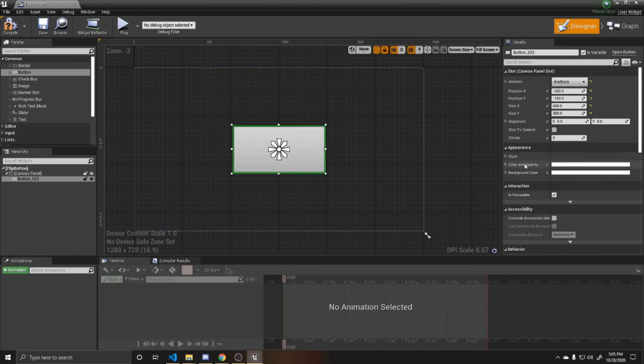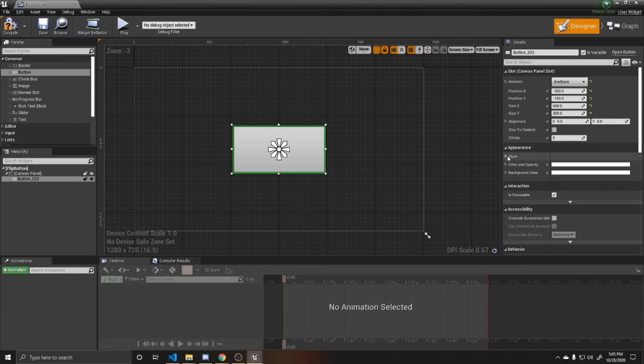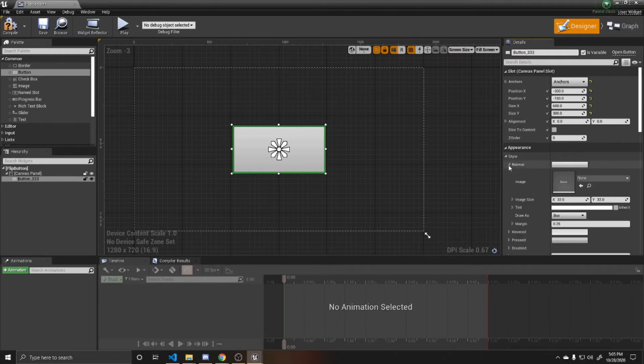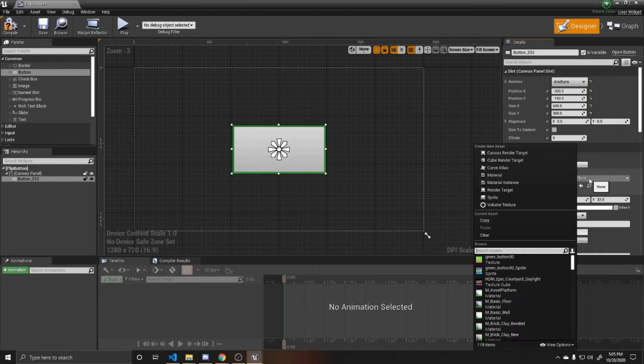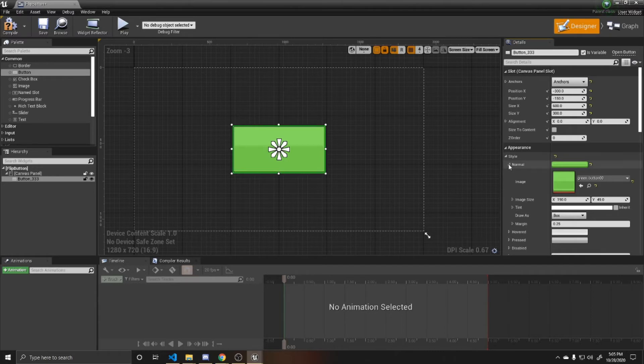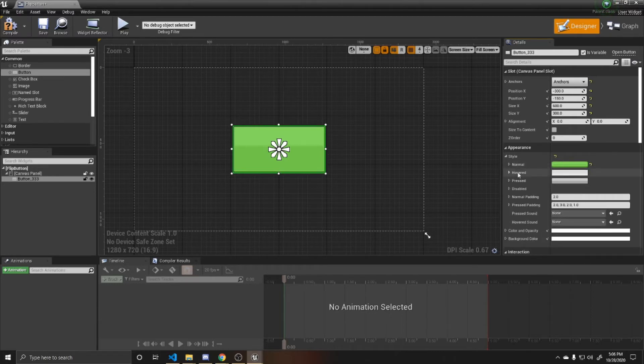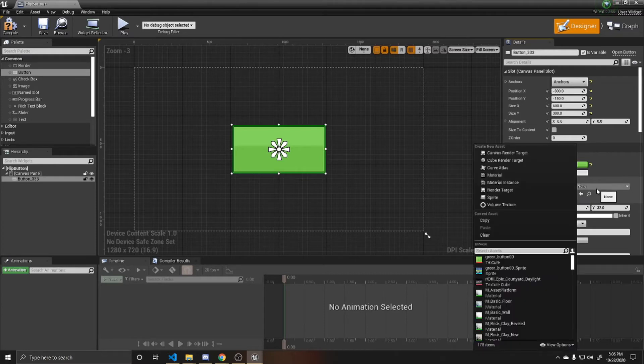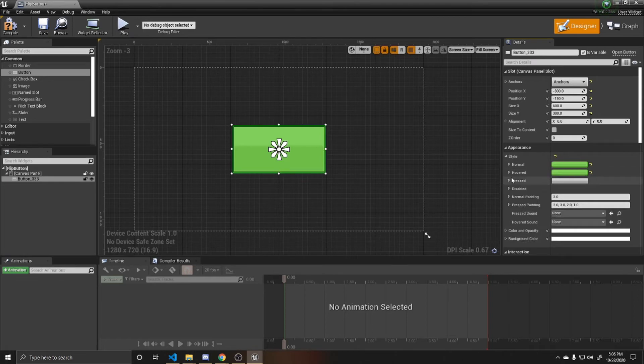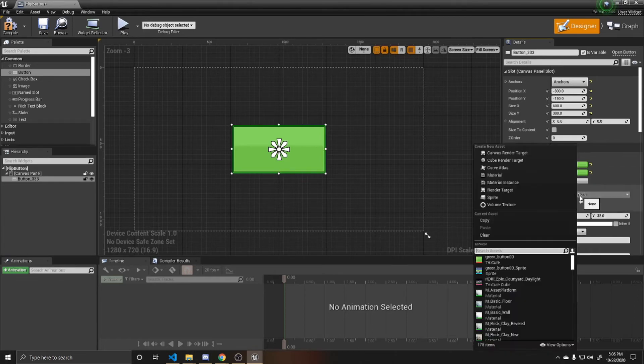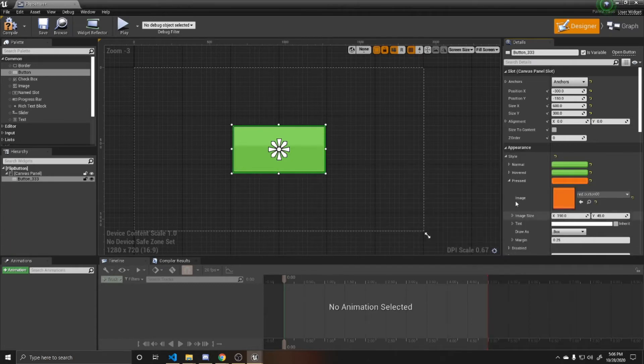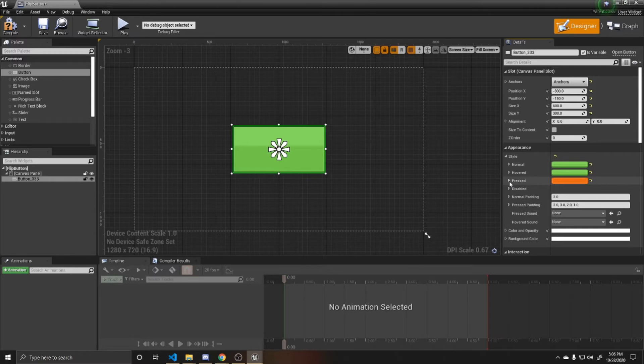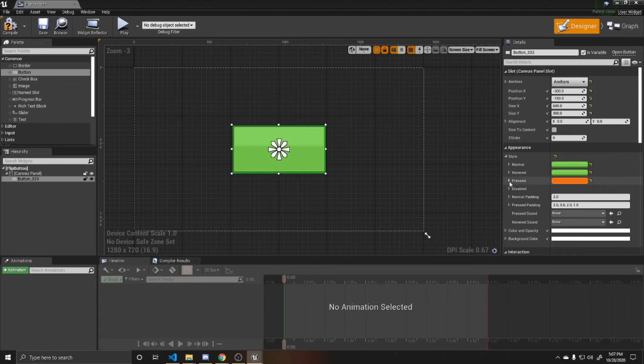As you can see with this button, we talked about this in the previous video more in depth, but we're going to go ahead and drop down our style. I want my button to be on initially, so I'm going to have the image be our green button. I'm going to set that for its normal and its hovered as I don't want anything to happen when the player hovers over it. I just want something to happen when they click on it. So I'm going to have the normal and the hovered be the same. And then for pressed, I'm going to have it be red.